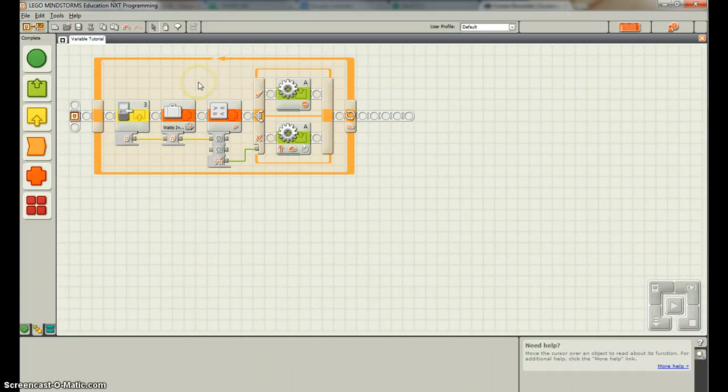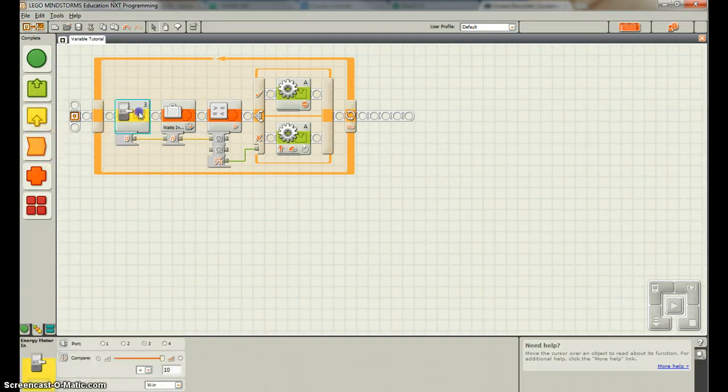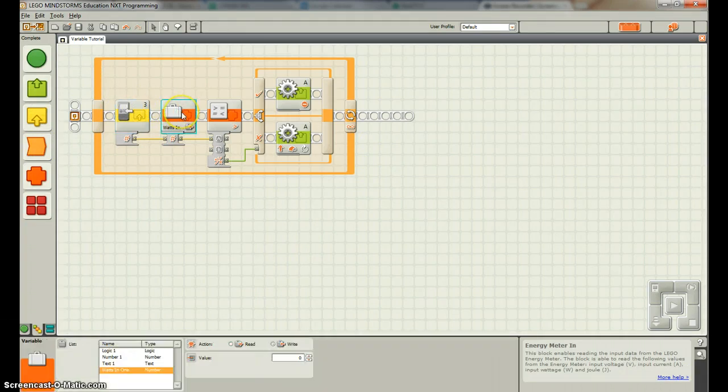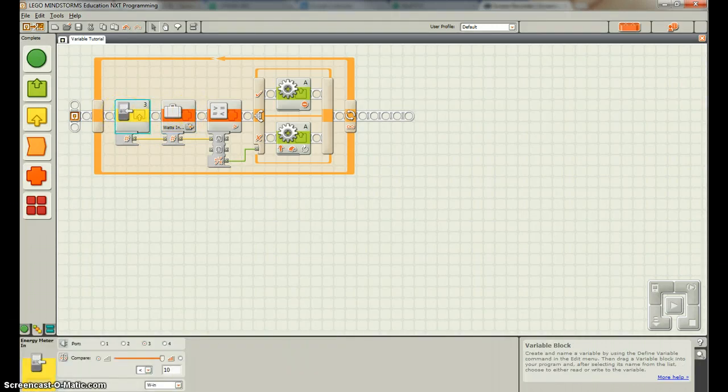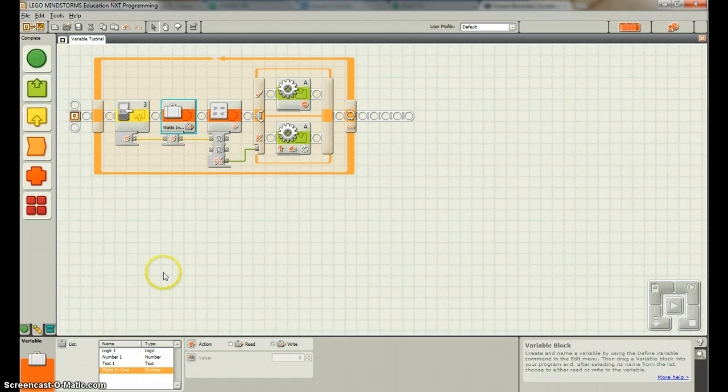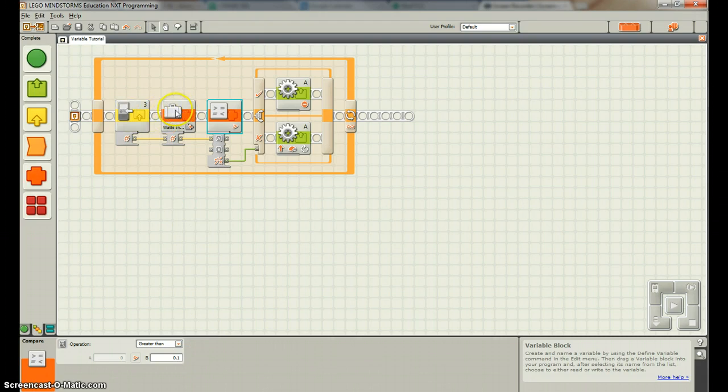This is our variable tutorial. Just a little review: for a long period of time it reads in the value in the e-meter and then stores that value in watts because watts is here in our watts in one, position number one. It compares it with a wattage of 0.1 watts, and if what we're measuring in the e-meter is greater than 0.1 watts, this is true so the motor stops.